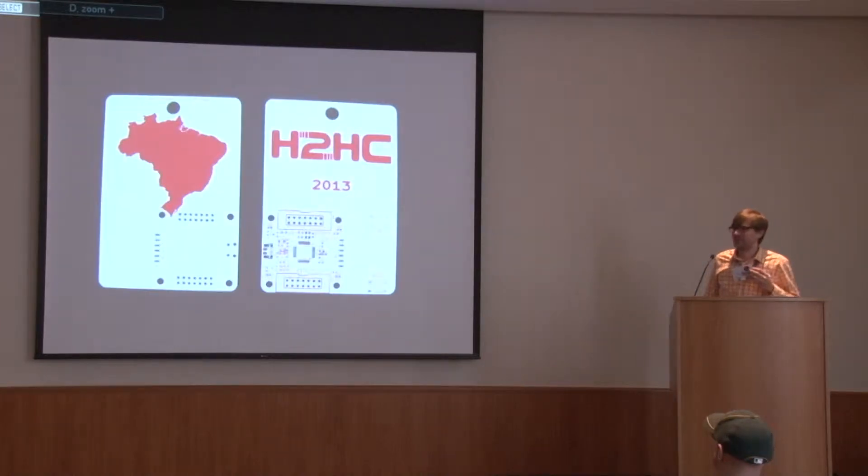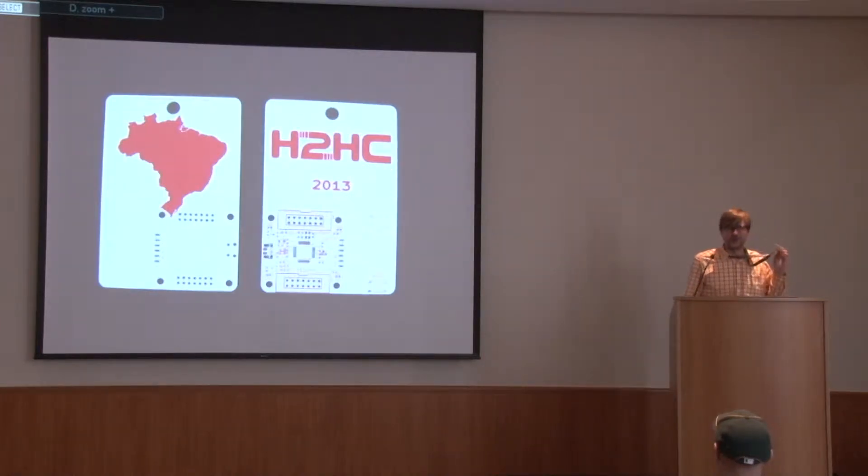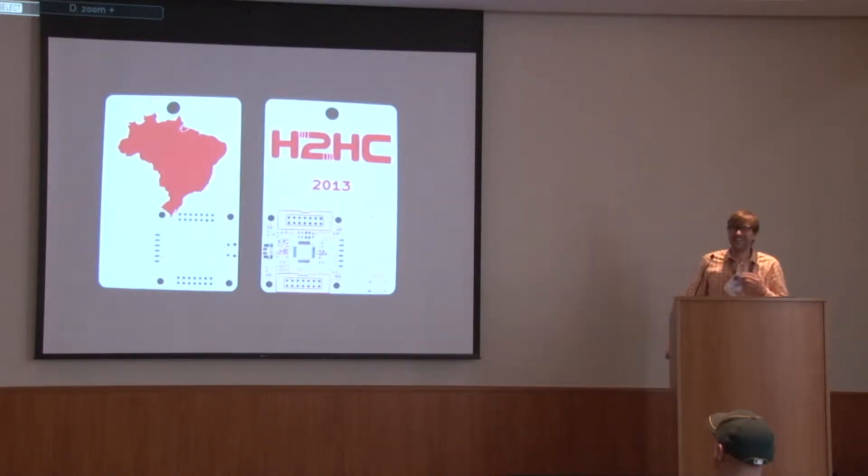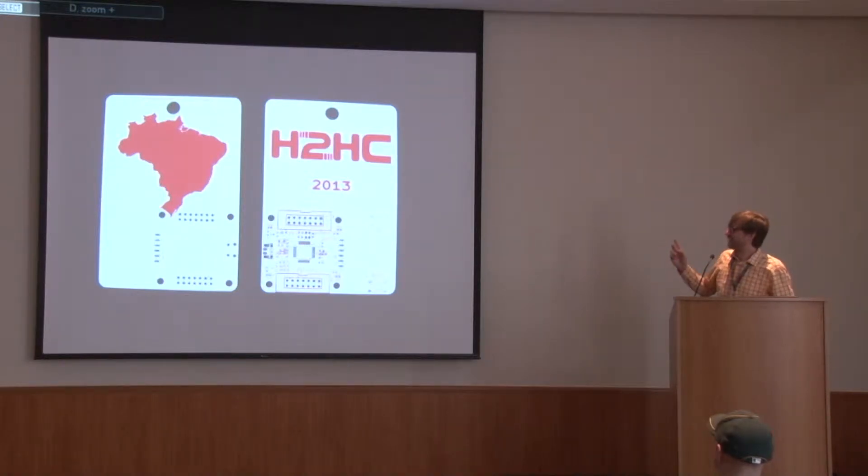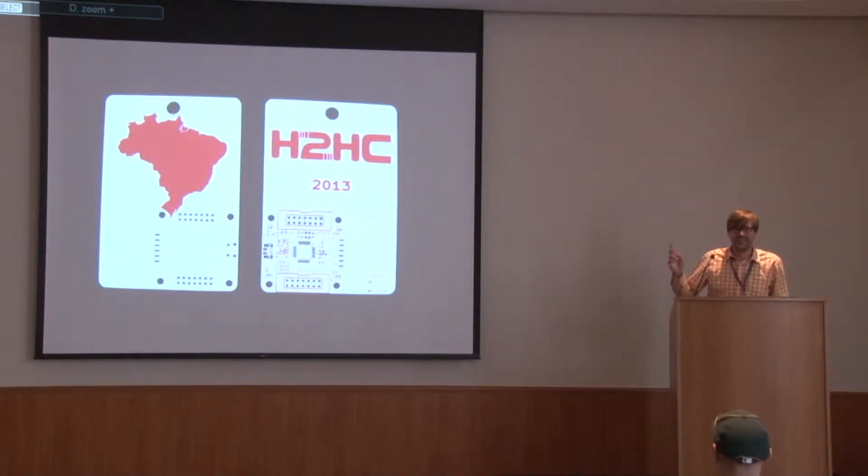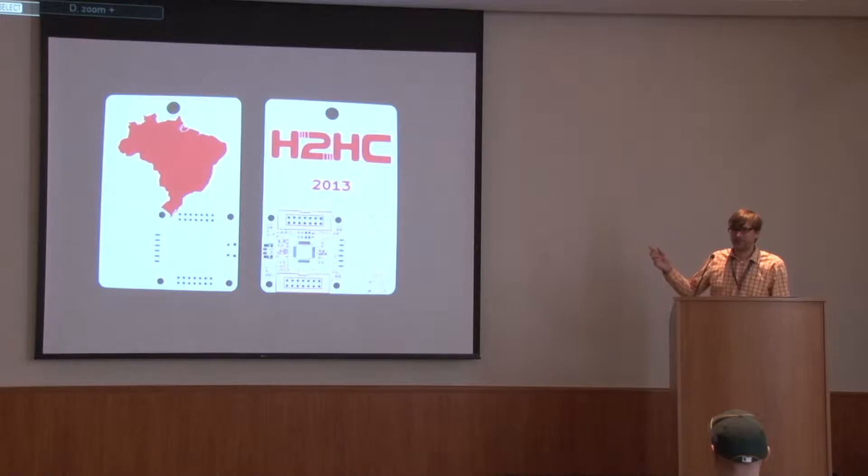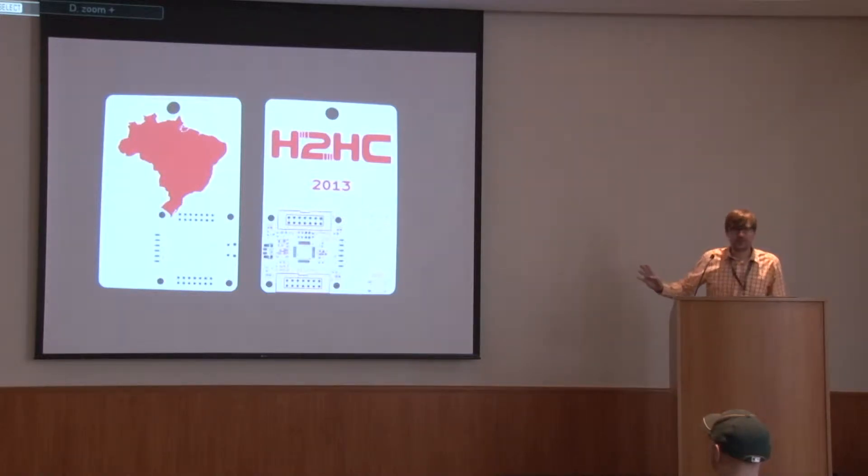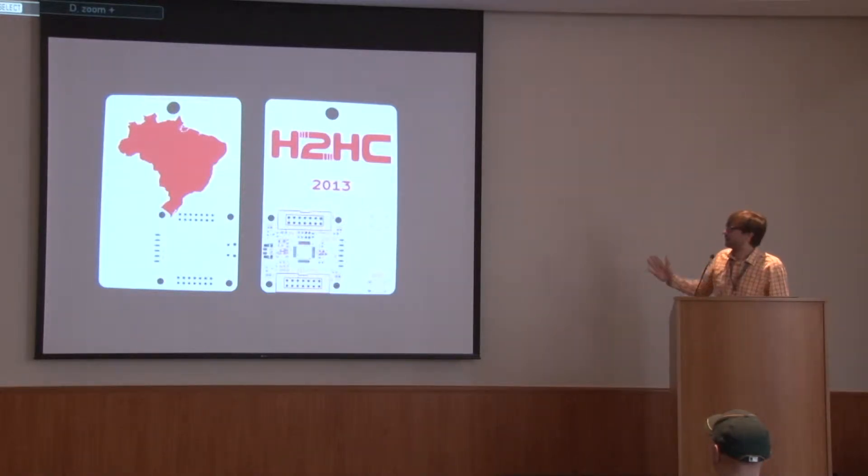This is what our H2HC badge was supposed to be. This is actually just the printed circuit board before it was assembled, before it had the components soldered on. This picture was emailed to me by the manufacturer, and I never actually saw it with the components soldered on. Because, well, we don't have them.